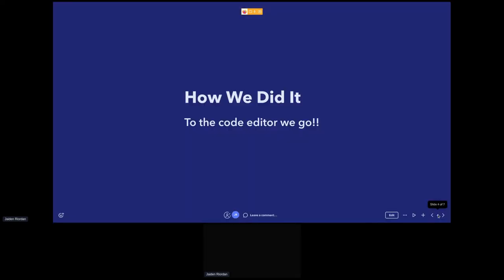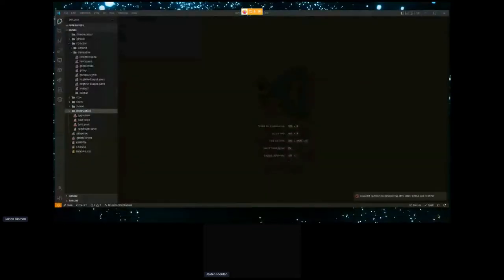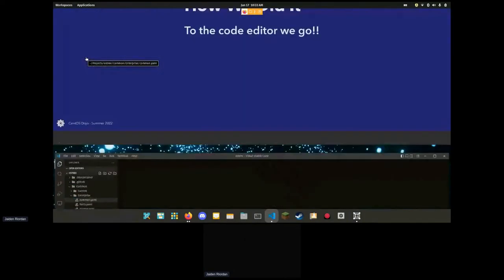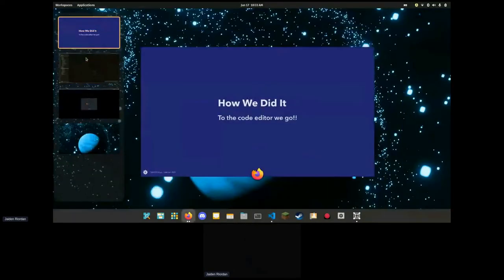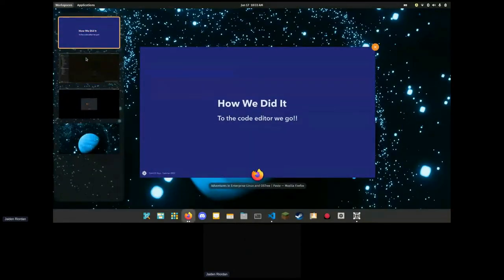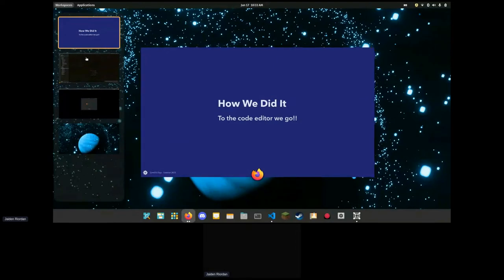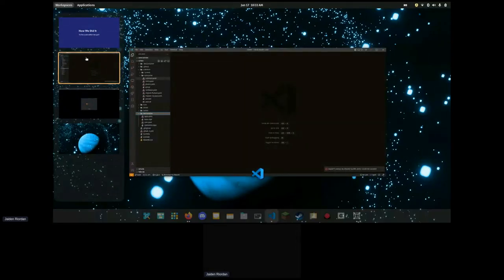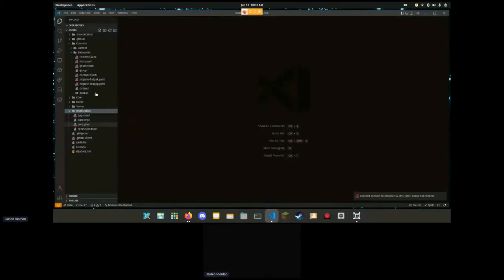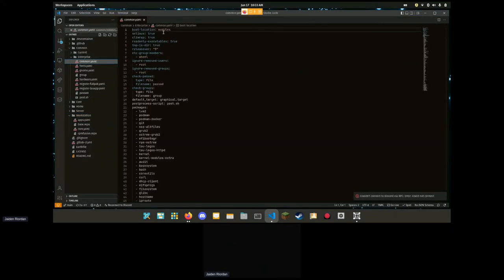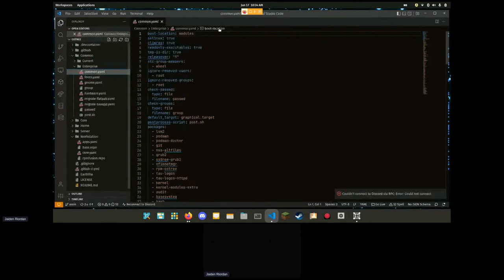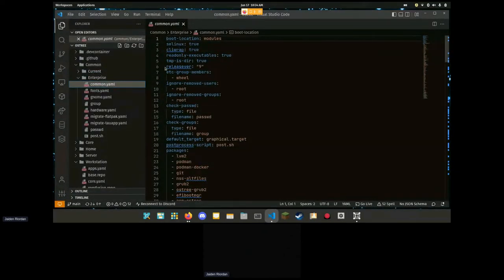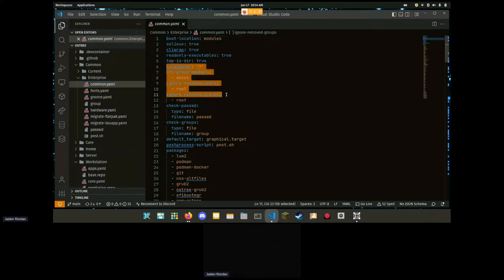I'm going to quick show off here. This is our tree files. Can you guys still see us? So every tree has this one file, this is common.yaml. It defines release server, some group information, the target, our post-process script which is pretty similar to Silverblue's.